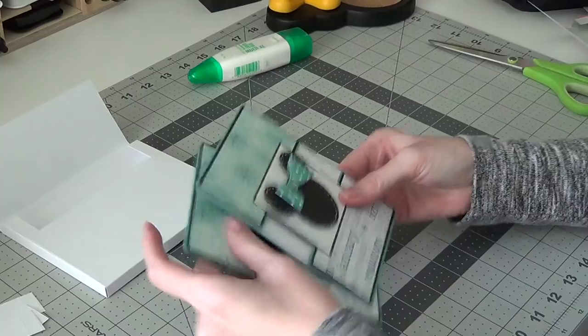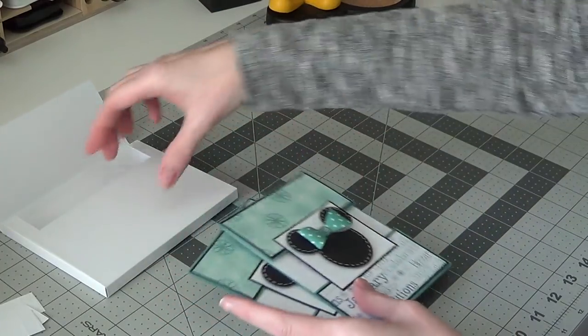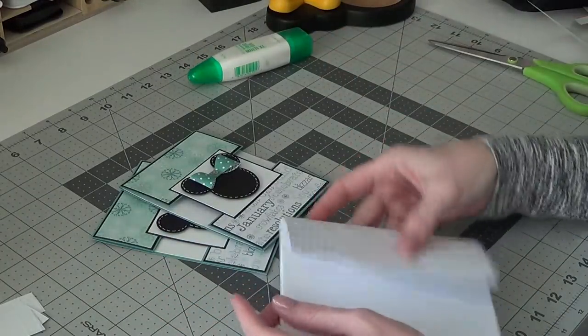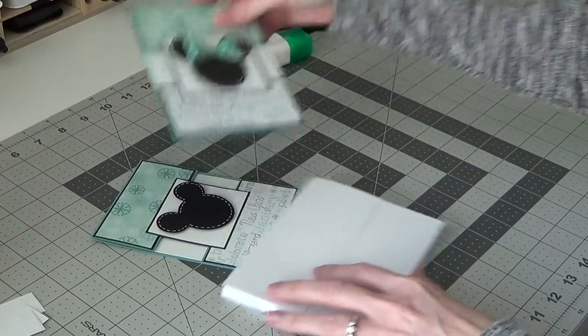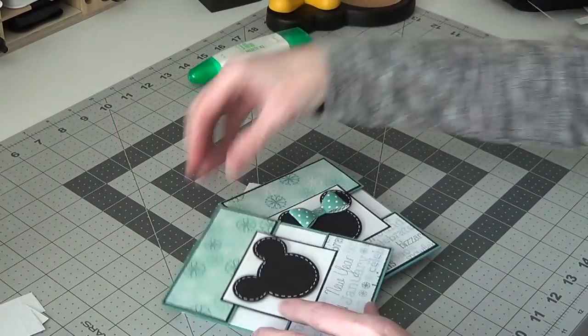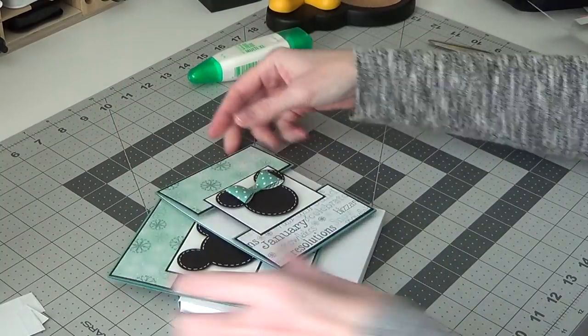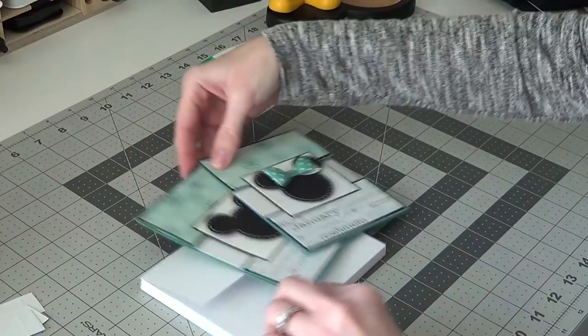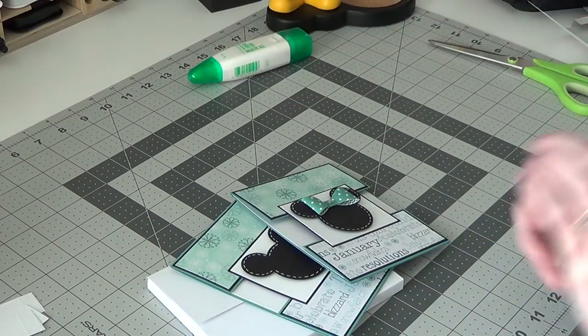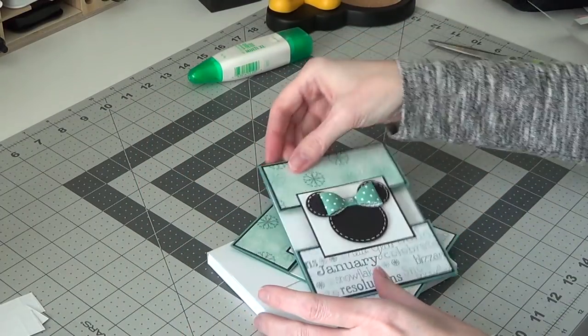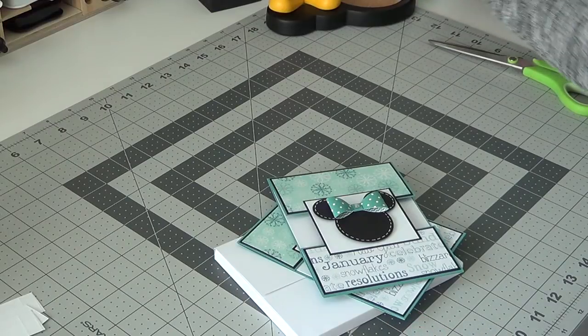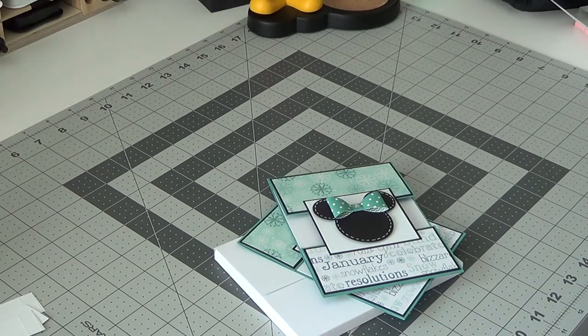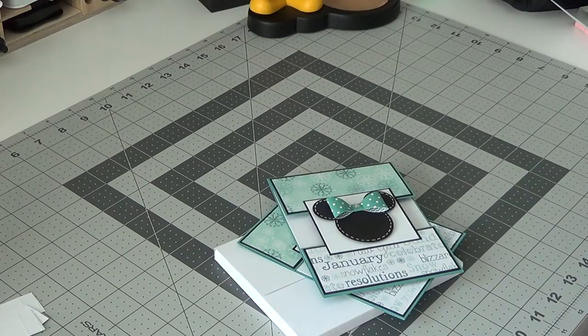But yeah, so there you go. There's the dimensional envelope. It's an A2 size. These cards are A2 size cards. So yeah, there you go. And if you guys have any questions about it or anything else, just let me know in the comments below. And I will see you guys in my next video. Bye bye.